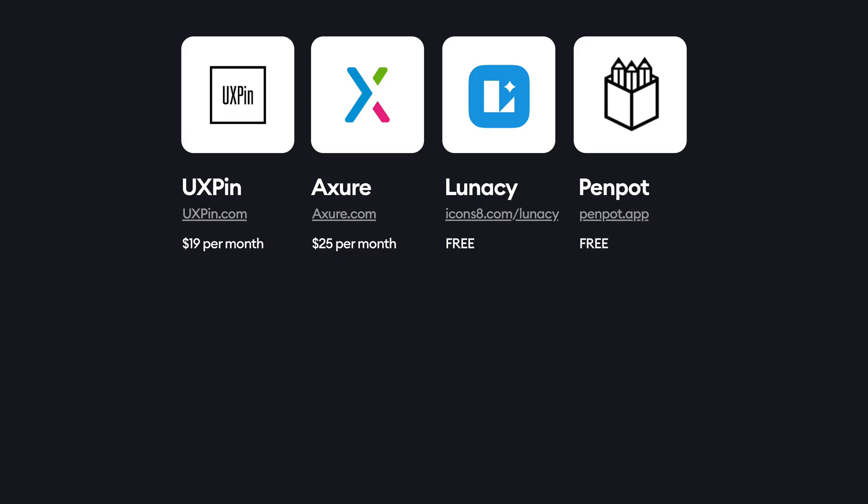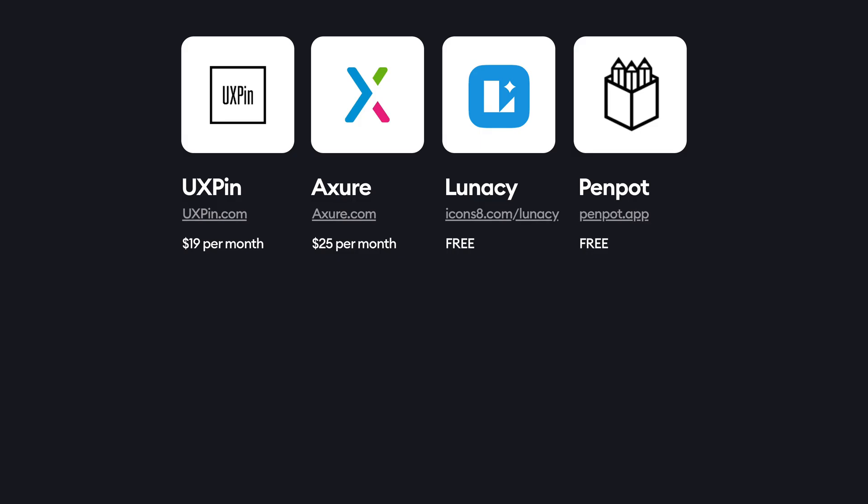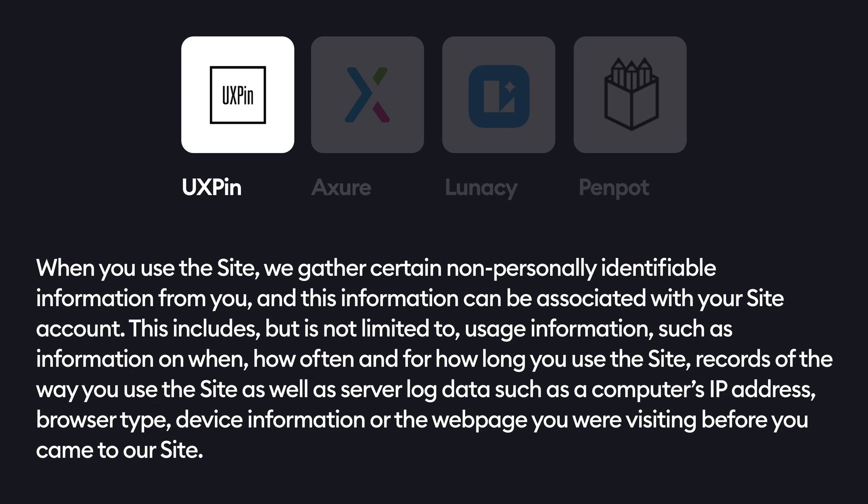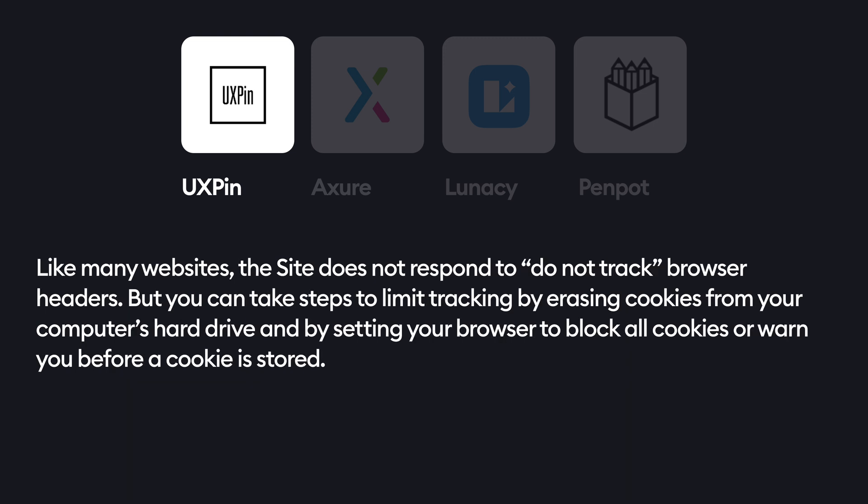The other four apps are not as popular, so I'll briefly mention a couple of things from their privacy policies. UXPN starts from $19 per month, Axure starts at $25, and both Lunacy and Penpot are completely free — Penpot is also open source, which is really nice. UXPN says that they don't store your financial information like credit card numbers, and they avoid gathering any personal sensitive information at all. The site tracking info is quite similar to what Adobe XD tracks: time on site, IP address, browser, device, and what website brought you to their site. They state that you can limit tracking by removing cookies, and there is apparently no disclaimer that the app may not work.